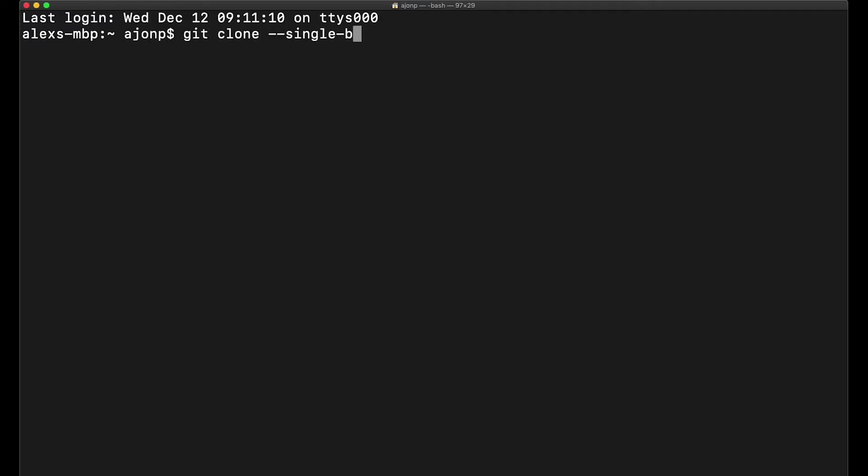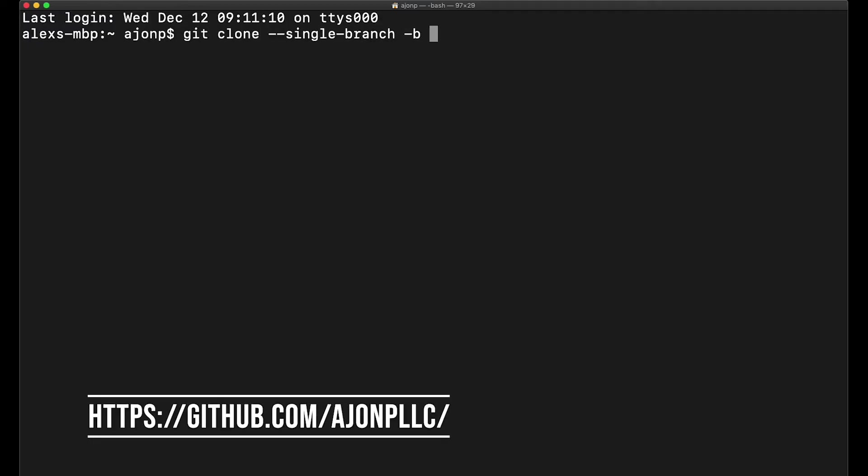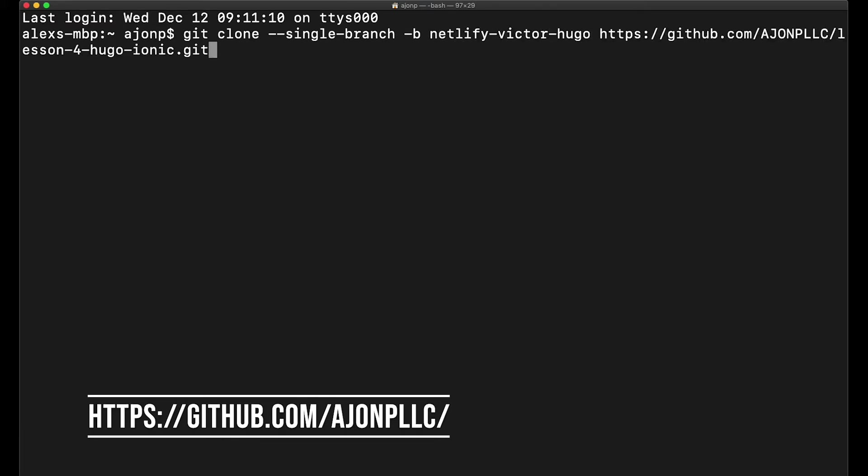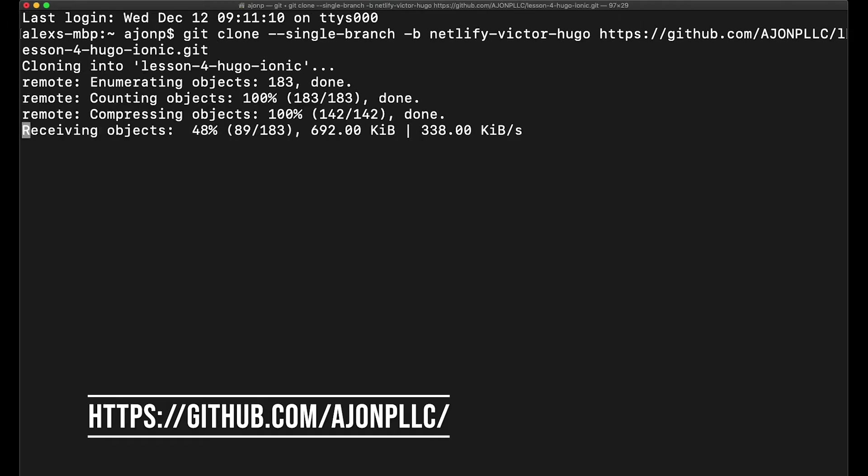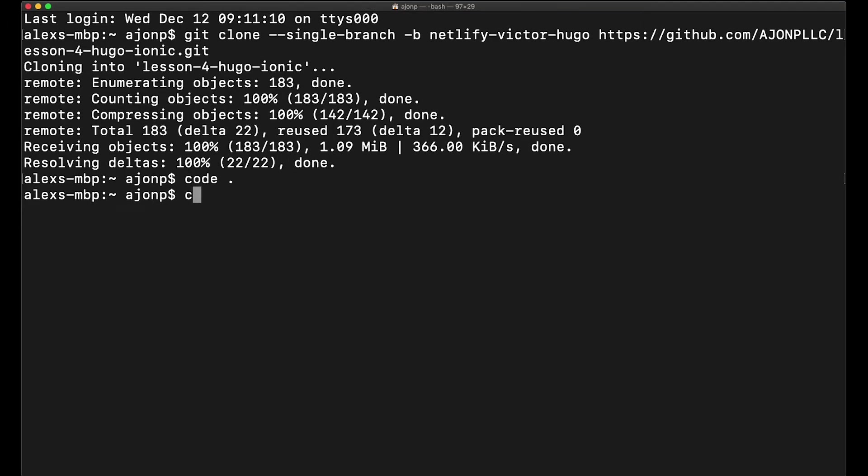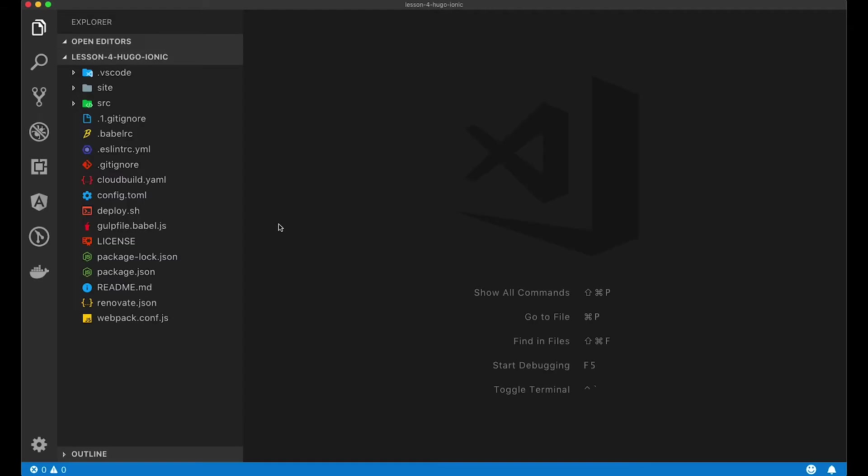All right, let's get rolling. Go ahead and clone the branch for Netlify that's sitting out on lesson four. This is going to give us the basic example and boilerplate that we're going to need to continue forward. Go ahead and open this up in Visual Studio Code, and you can see what I mean.